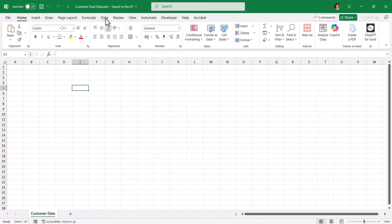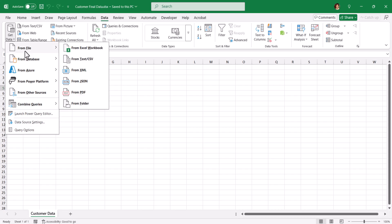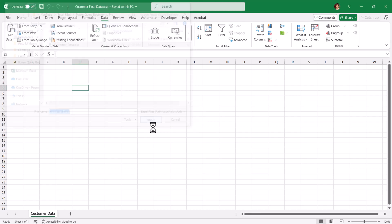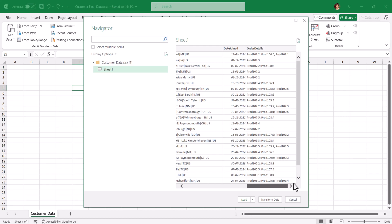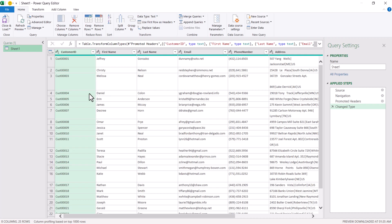Go to the Data tab, click on Get Data from File — we are going to work with the Excel file, so select From Excel Workbook. Now select the customer data and import it. Click on Sheet 1 and you can preview the customer data. Click on Transform. Now the table has been loaded into Power Query — I am going to rename the table to tbl_customer.